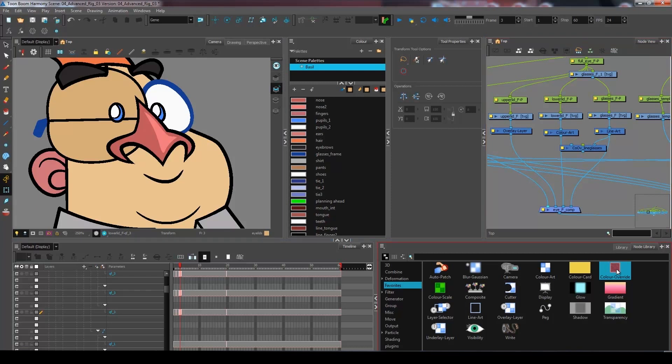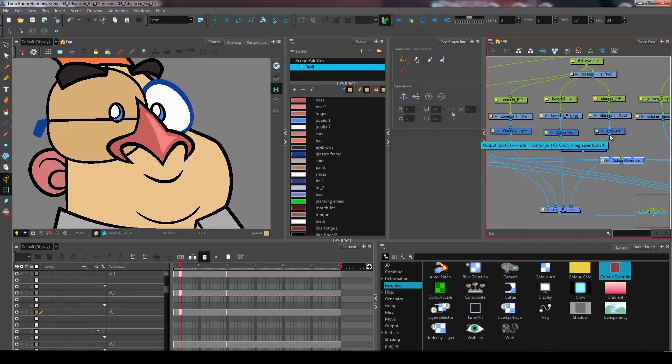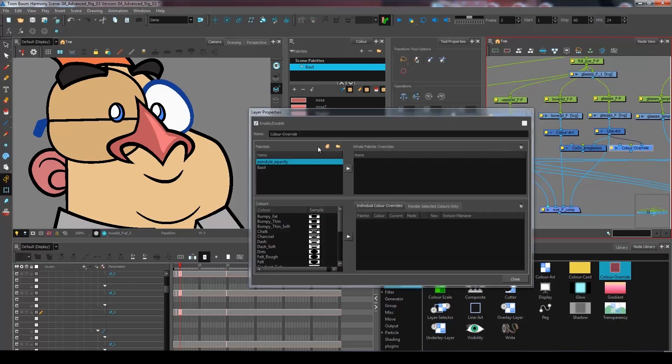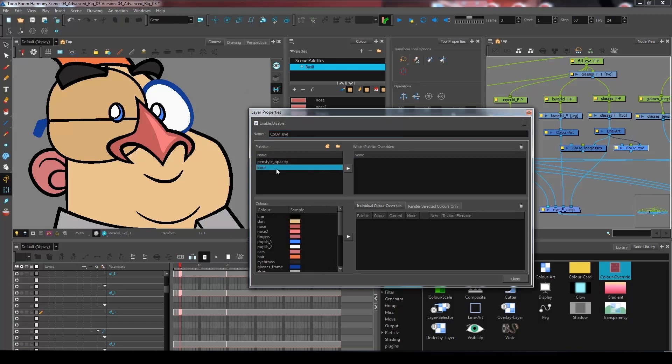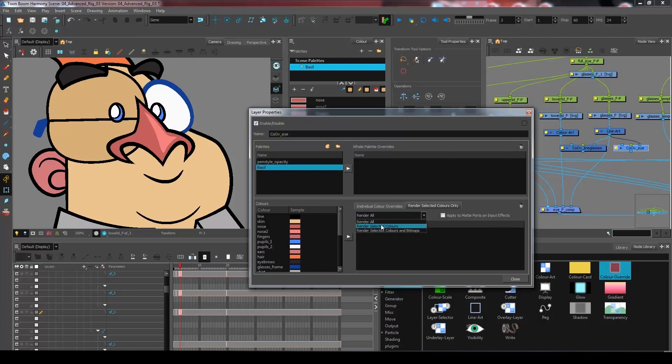So I'm going to go and get the color override from my node library. I'll create a second one by connecting it to the third port. I'll name this one color override eye like that. And I'm going to go into the render selected colors only.